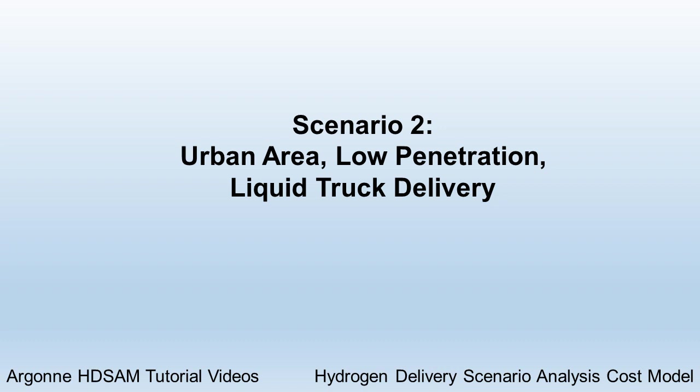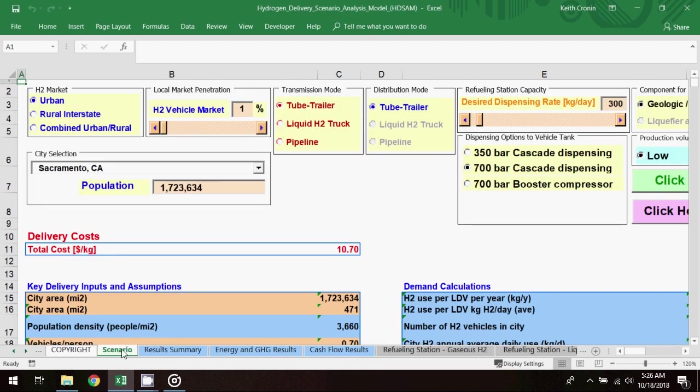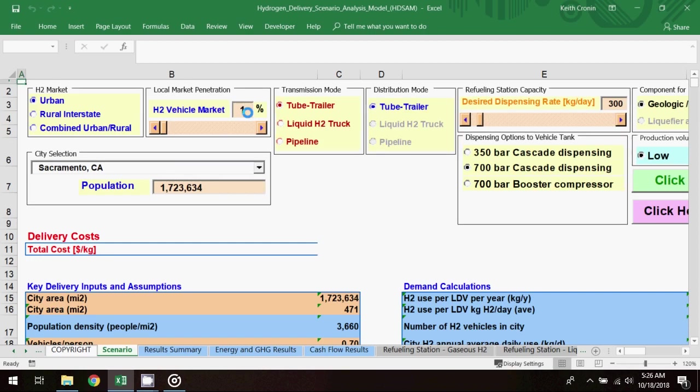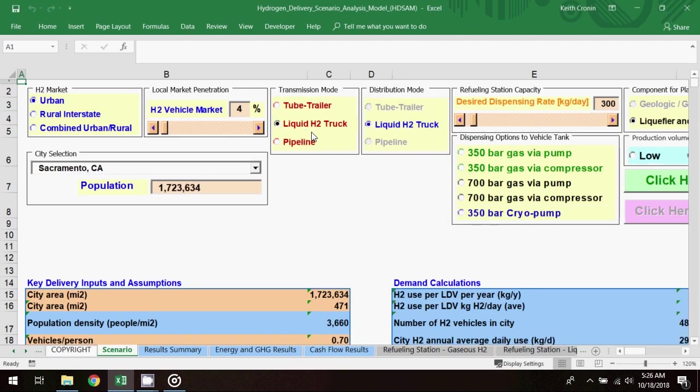For the second scenario, I'll go back to the scenario worksheet, and I'll keep the city selection as Sacramento. This time I'll raise the H2 vehicle market penetration to 4%, and select the transmission mode to be liquid H2 truck, which will auto select the same option for the distribution mode.